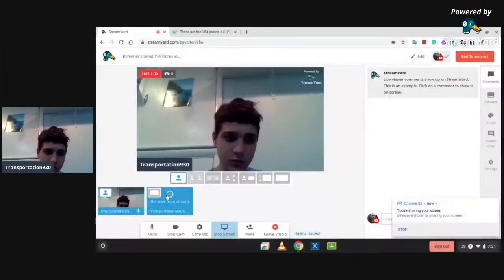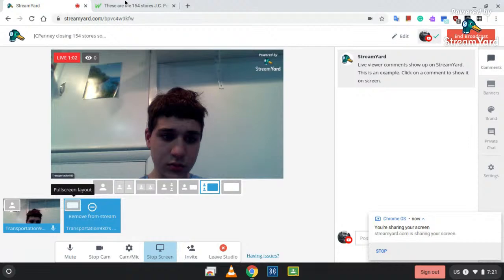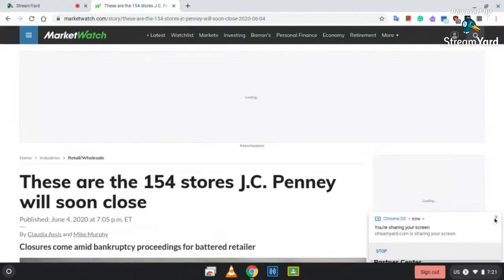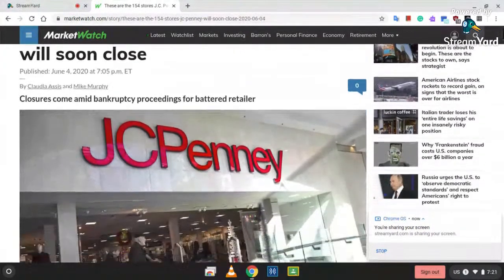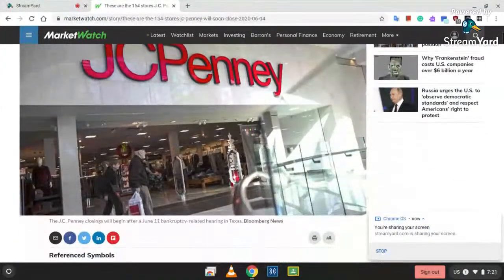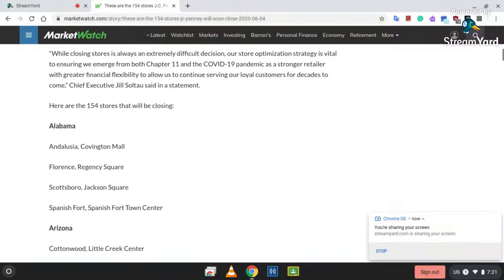So I'm going to read off. Hold on, let me pull up. I'm doing a read-off. Share screen. All right, here we go everybody. So let's do a read-off of the 154, the first round of store closures of the 242 that JCPenney are closing. So I'm going to start the read-off.